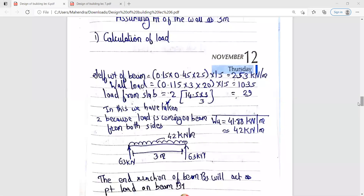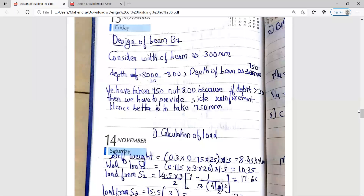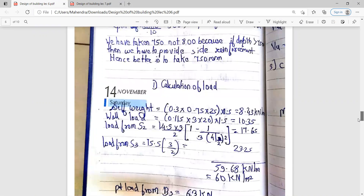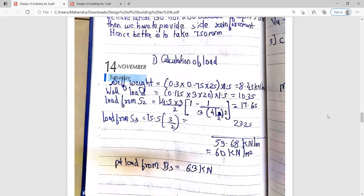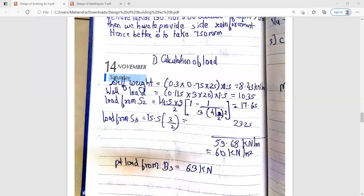Now we will do the shear force and bending moment calculations, and then we can calculate the design of beam B7. For beam B7, we have already obtained the total load, which is Wu = 60 kN/m, and the point load is 63 kN.